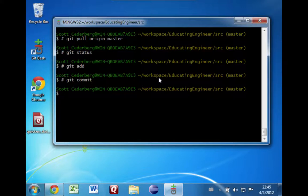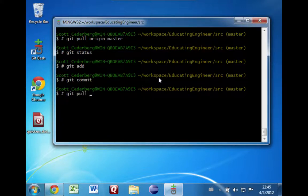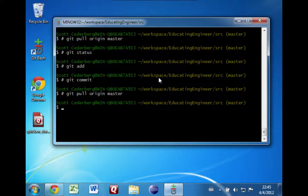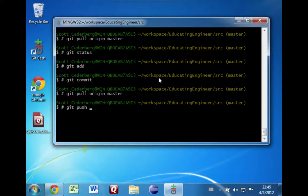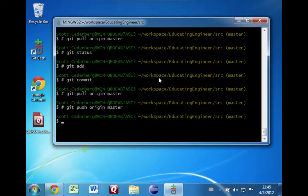Once you've done that, it's a good idea to do another git pull, just to make sure that you're up-to-date with any other changes other people may have been making while you were making your changes. And then once you've done that, you should do git push origin master to push your changes out.